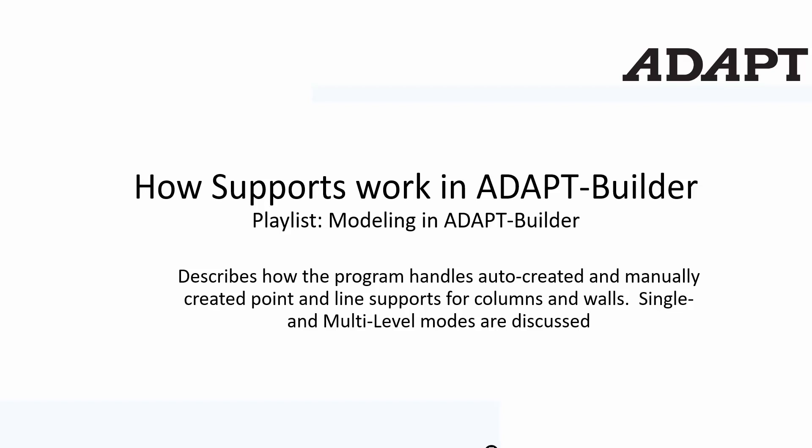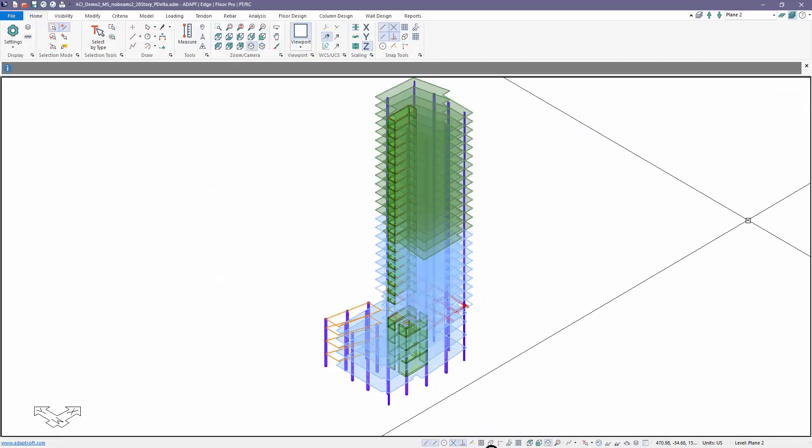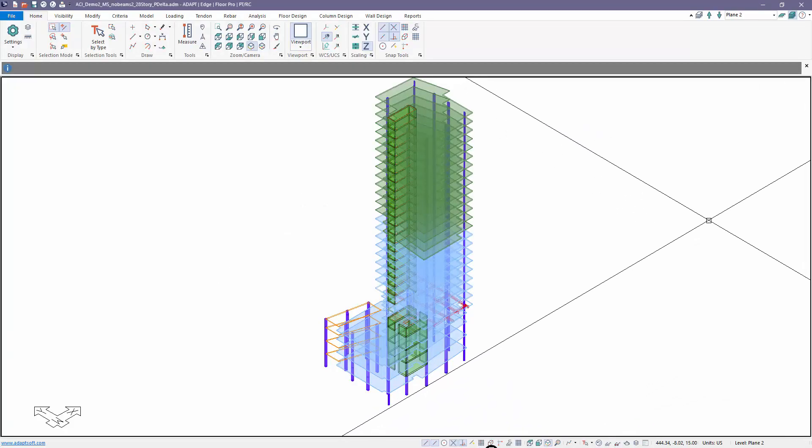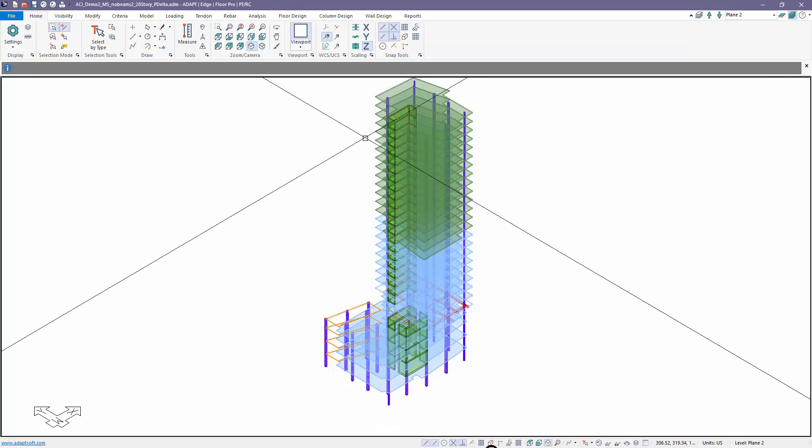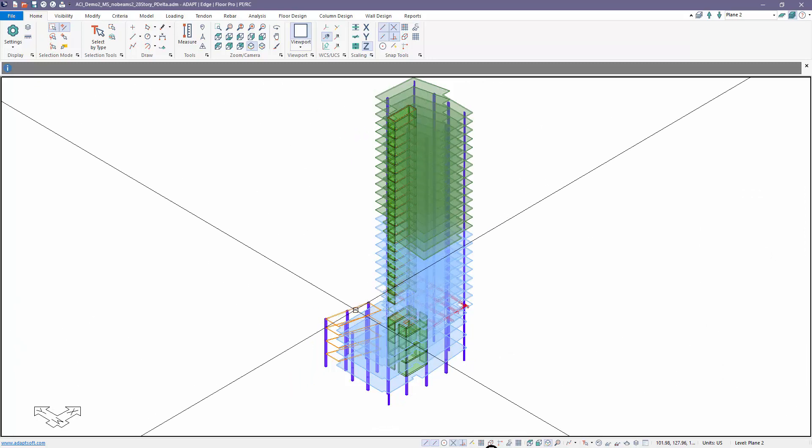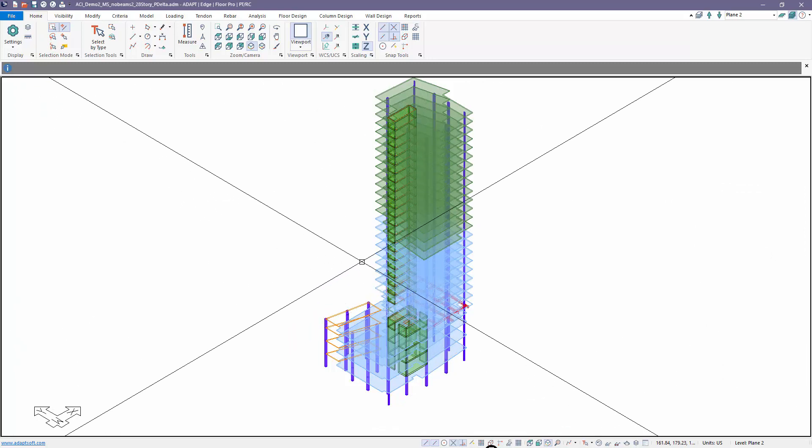We'll talk about single level and multi-level defaults, and how supports are considered in both modes of operability. We're going to be working with a multi-level structure in the program.